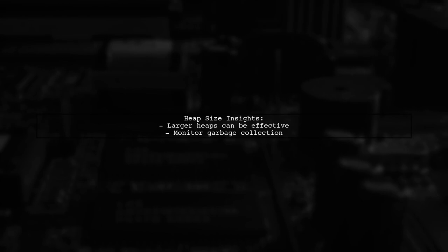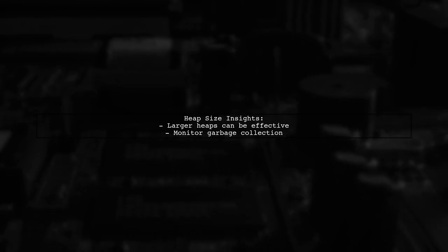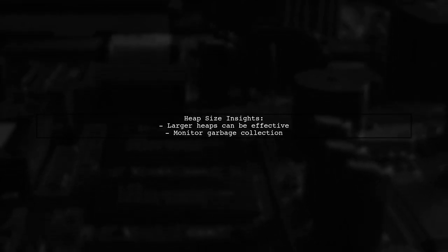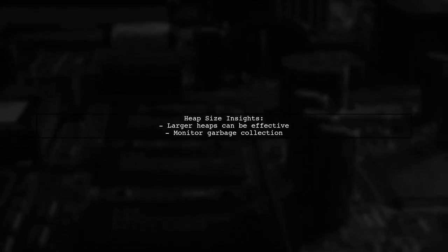It's a common myth to keep heap under 32 gigabytes. With Java 11 and G1 GC, larger heaps can work well. Monitor your garbage collection to avoid issues.